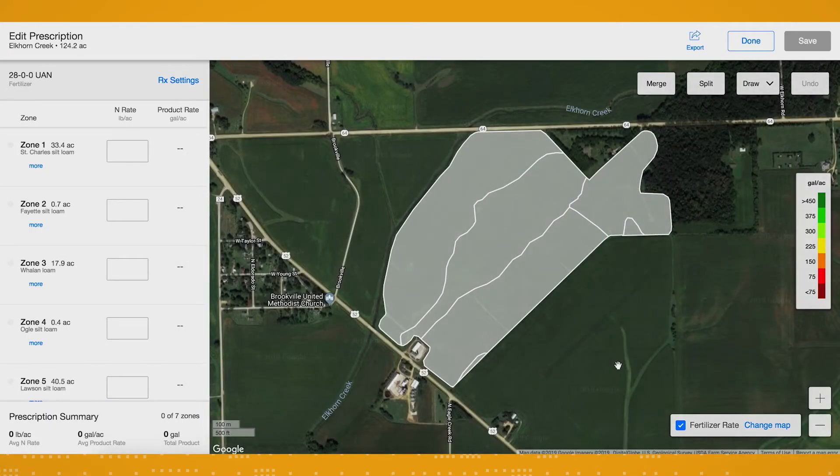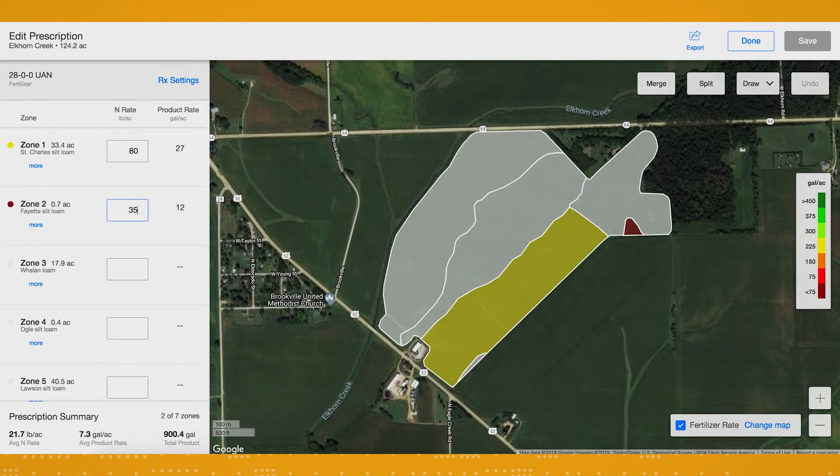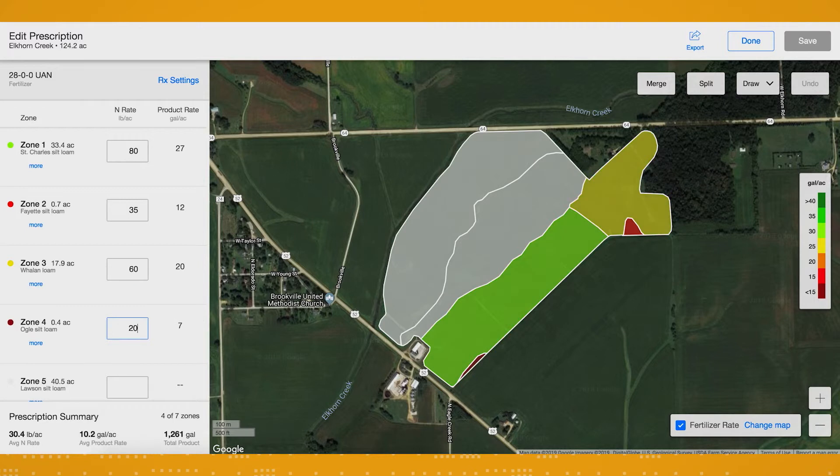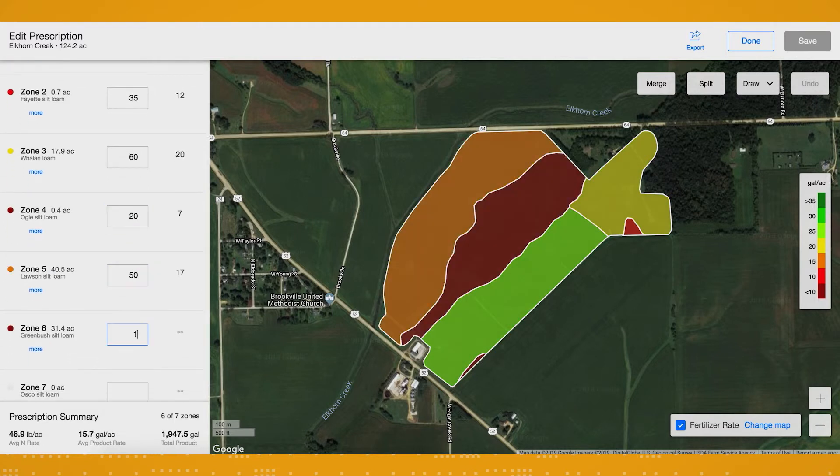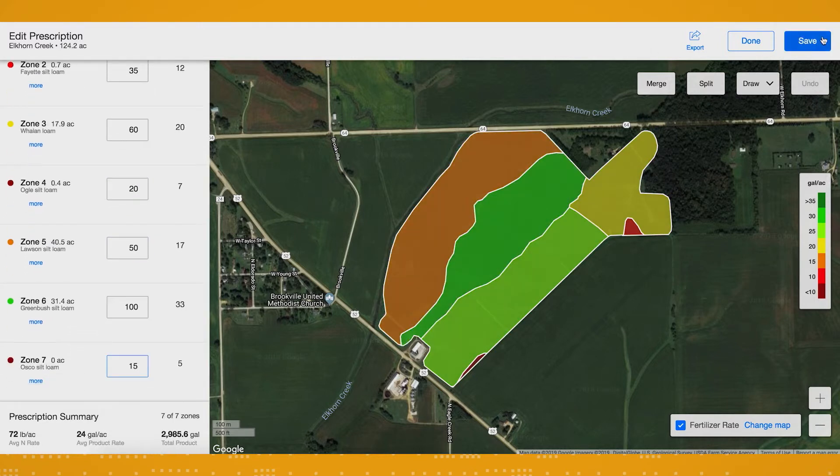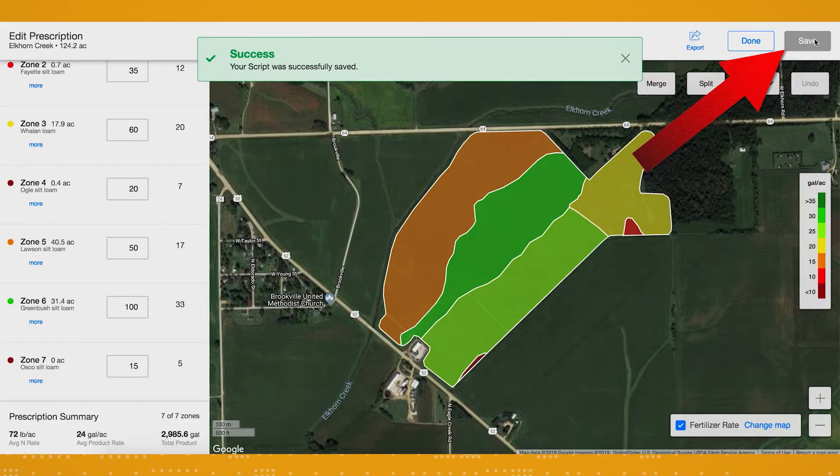From this screen, enter your nitrogen rate for each zone. Your product rate will populate automatically, and your fertility map will build by zone, based on your entries. When finished, click Save.